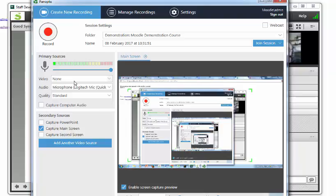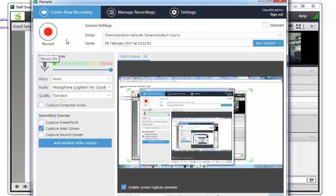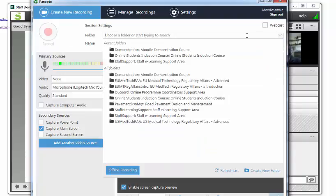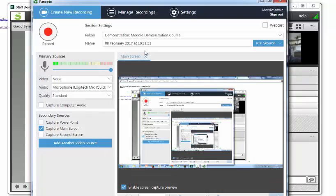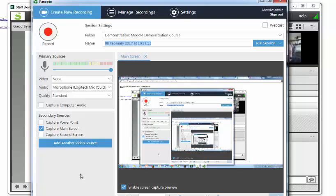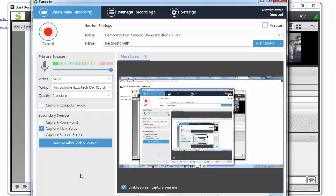We're just capturing the screen. We're ready to go. Now a very important thing is to choose the right Moodle module. These are all Moodle modules that I'm connected with. I'm just going to put that in the demonstration course and give this session a name, whatever we're covering today.